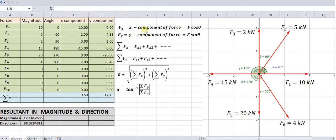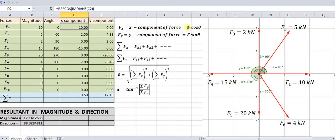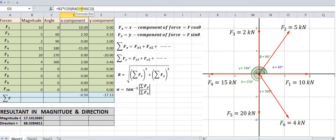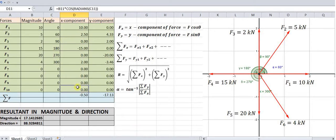The x-component of the force is given by F cos θ. This formula is prepared in the x-axis column. So F cos θ — the force is given by cell B2, so F1 cos θ. B2 gives you the value 10, cos of 0°. These angle values are in degrees and have been converted into radians. So cos of radians of cell C2, which is 0°, gives this particular value. The same formula is copied for all rows up to the last force.